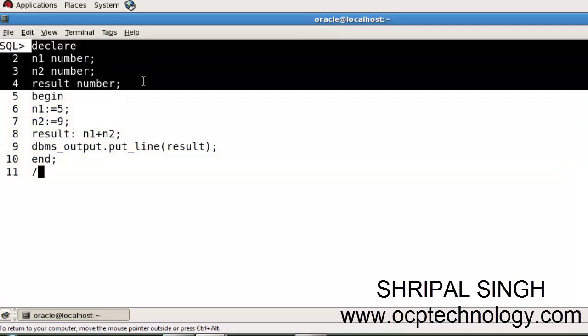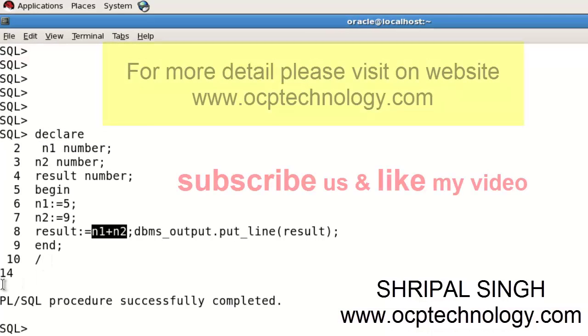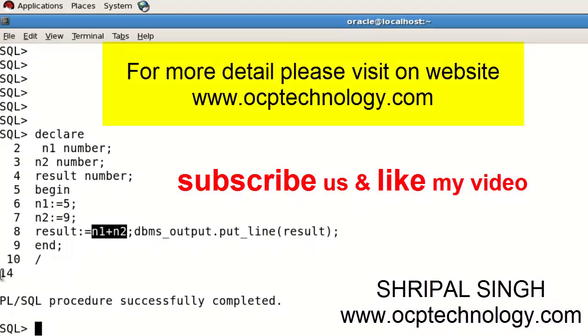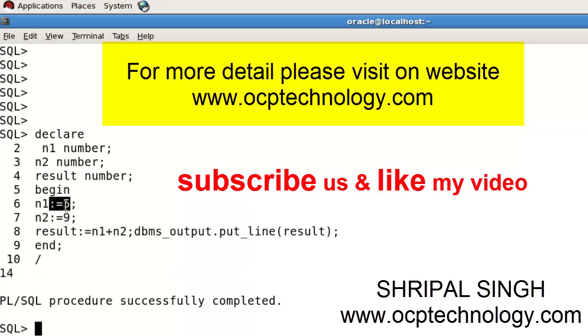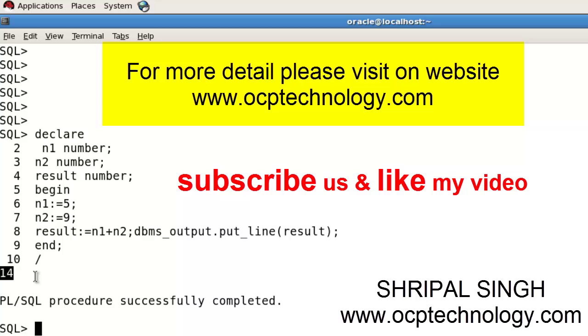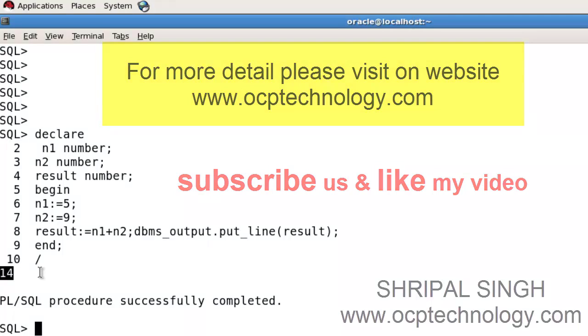So you got the result: n1 plus n2 is 14. You can see n1 contains the value 5 and n2 contains the value 9, so the result is 14. I hope you found this video very informative. Don't forget to subscribe to my channel and like my video. Thank you for watching.